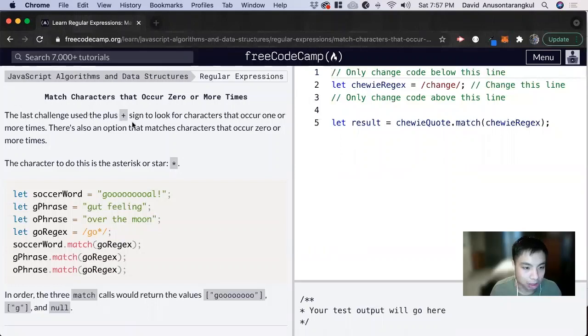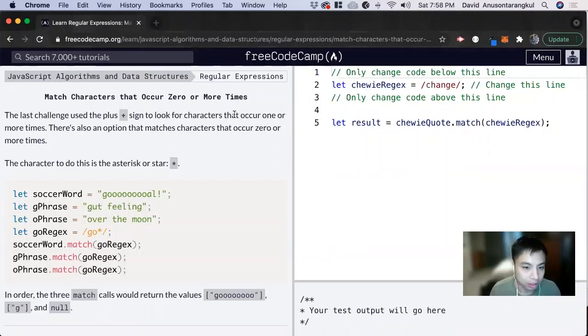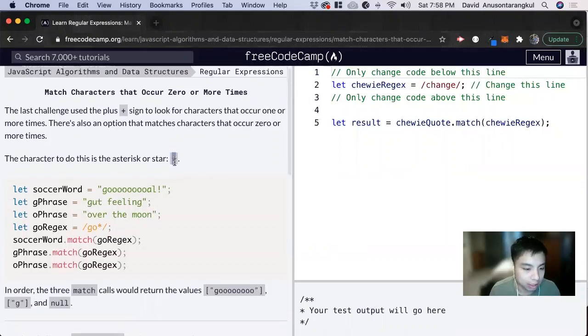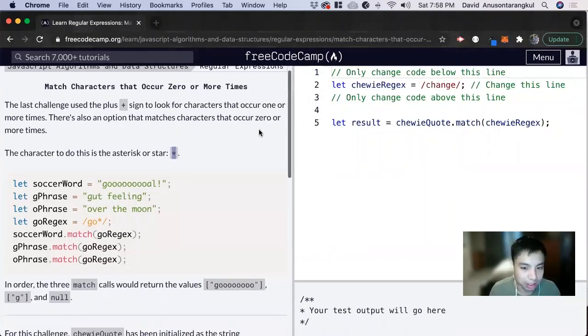So in the last challenge we learned about the plus sign and that looks at characters that occur one or more times. Now we're looking at the star asterisk sign and that looks at zero or more times.